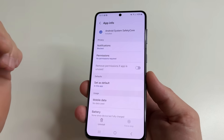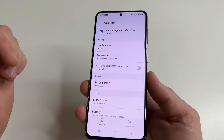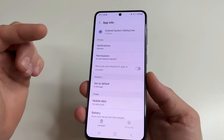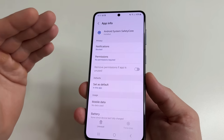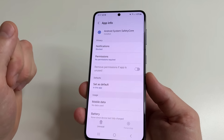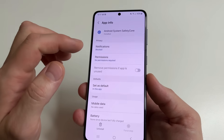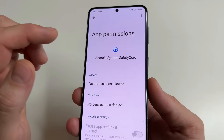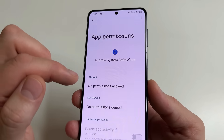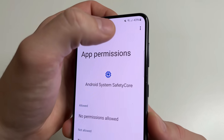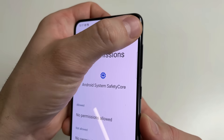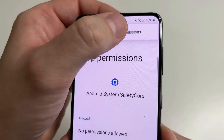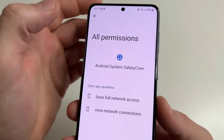If you look at the permissions it appears this app doesn't have any permissions, but that's not true. Tap on Permissions, then in the upper right-hand corner of the screen tap on the three dots and tap 'All Permissions'.